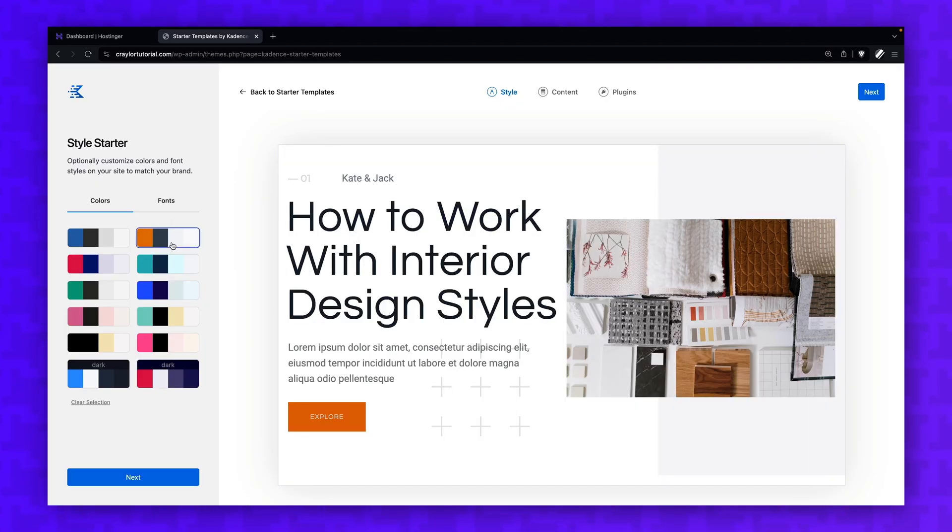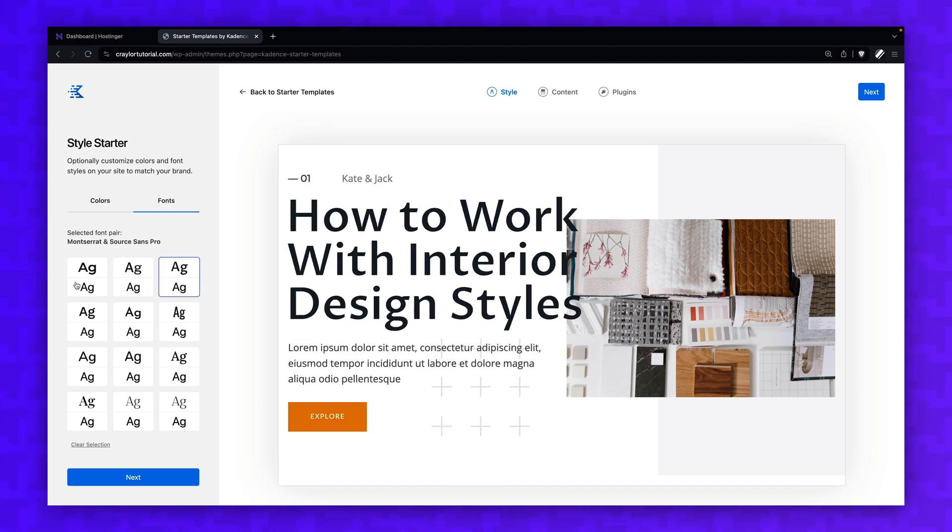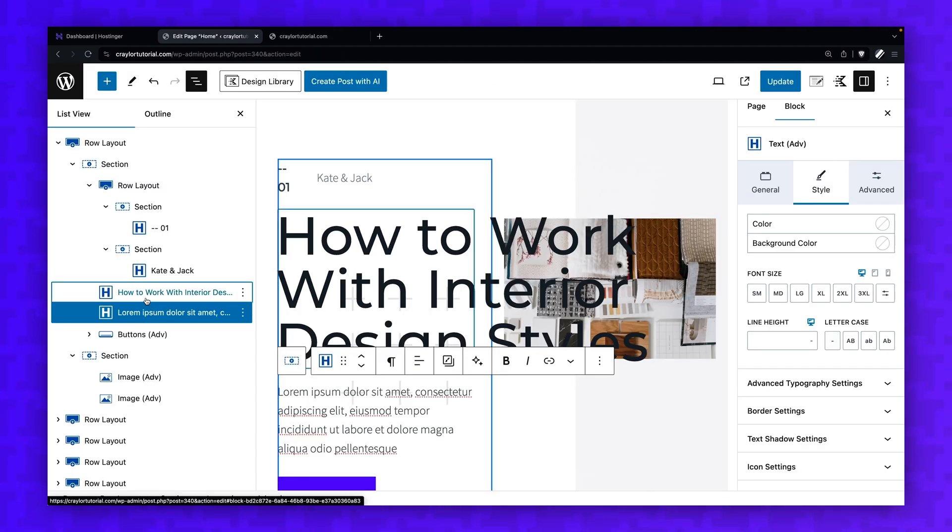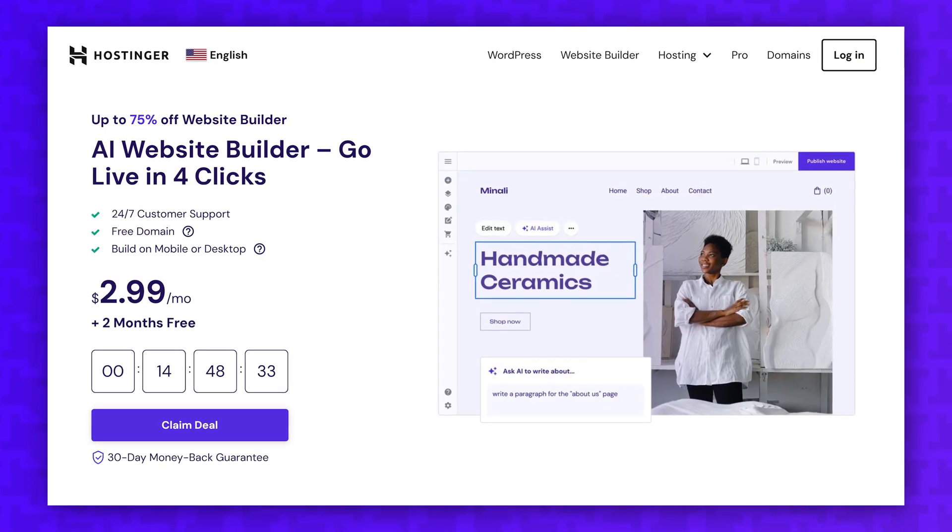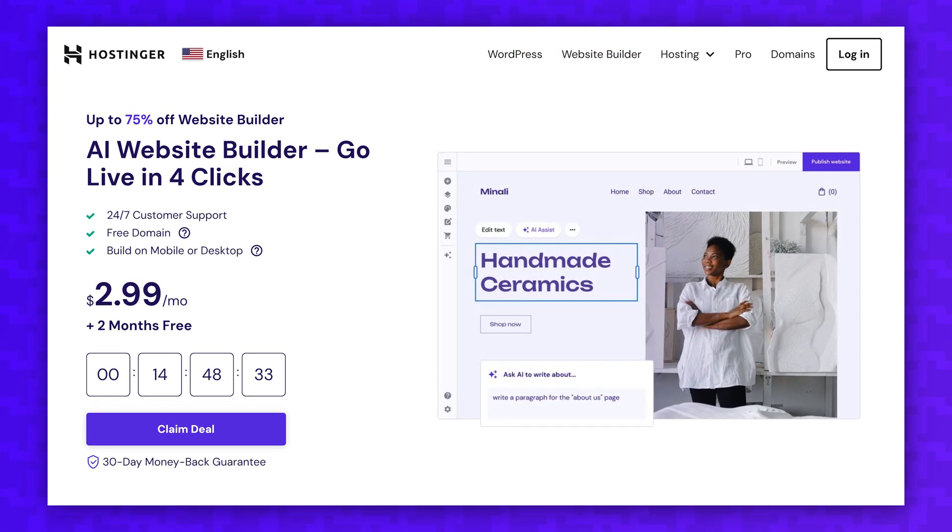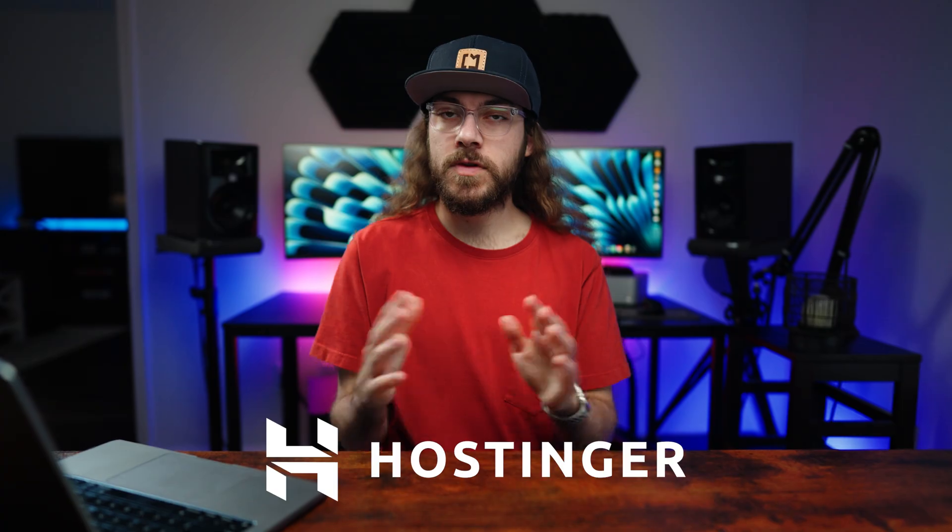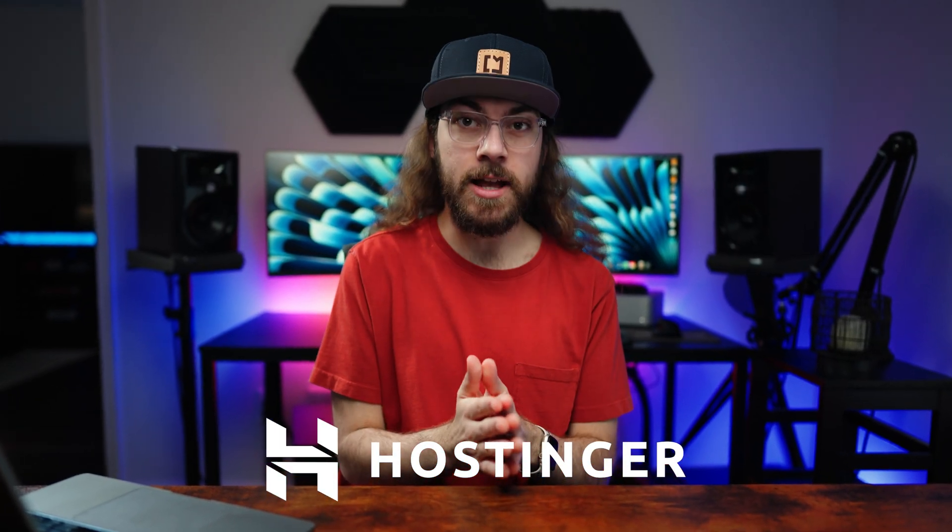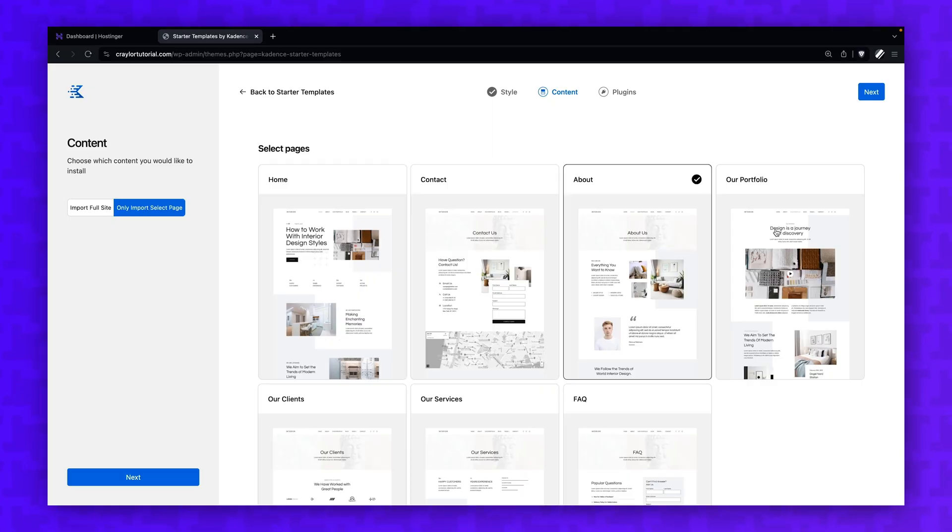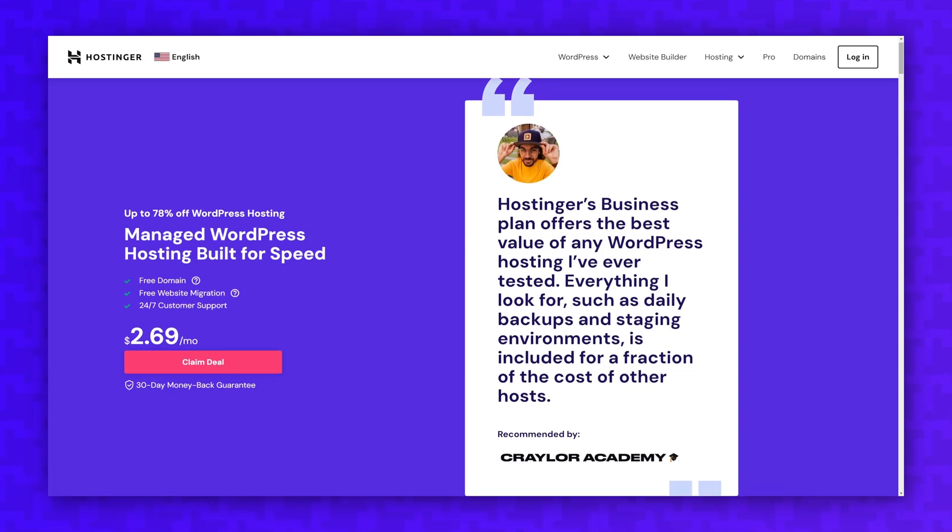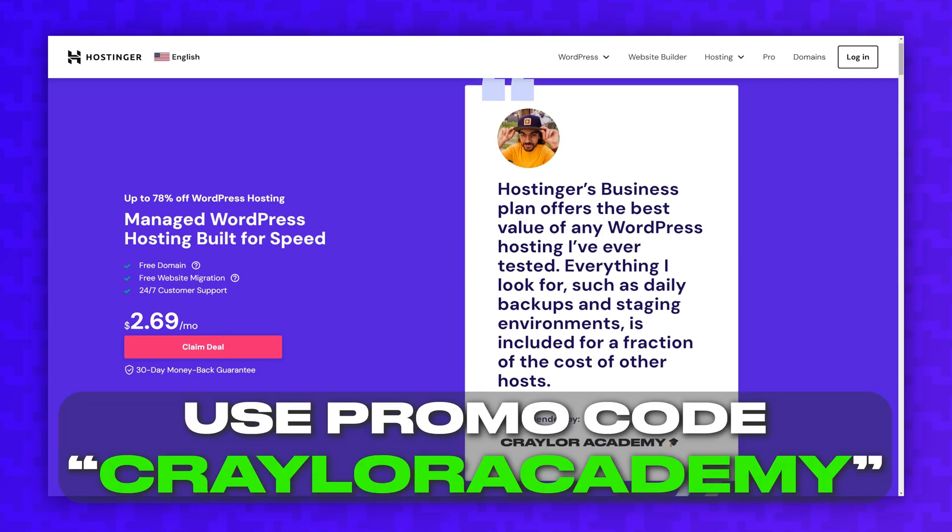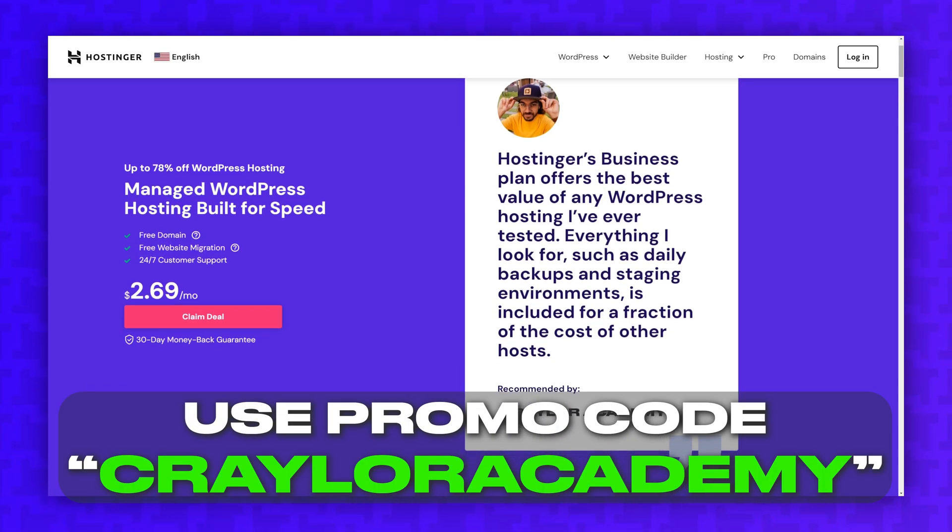Normally, I would have to charge for a course like this with the amount of time that went into creating it. I've spent weeks researching, planning, and producing this course, and Hostinger was kind enough to sponsor it so you can watch it for free. So I want to give a huge thanks to Hostinger for supporting the channel. I've had a vision of creating a course like this for a while, and I wanted it to be free for you. Hostinger made that possible, so be sure to support them for your web hosting needs.